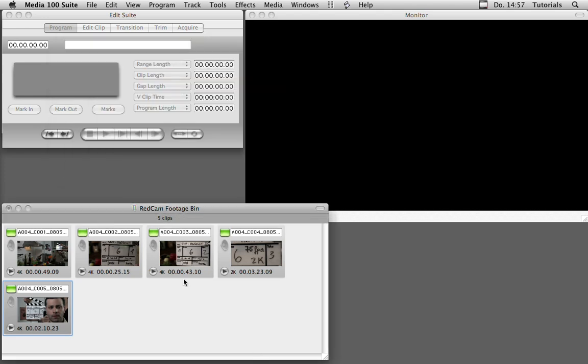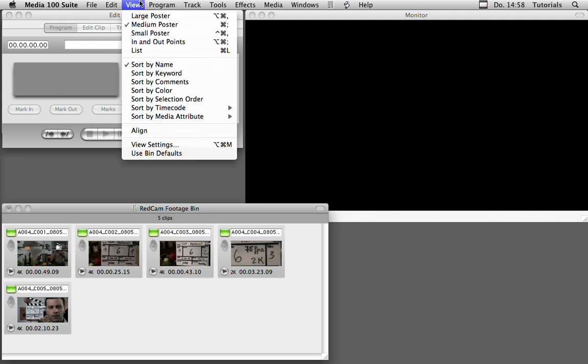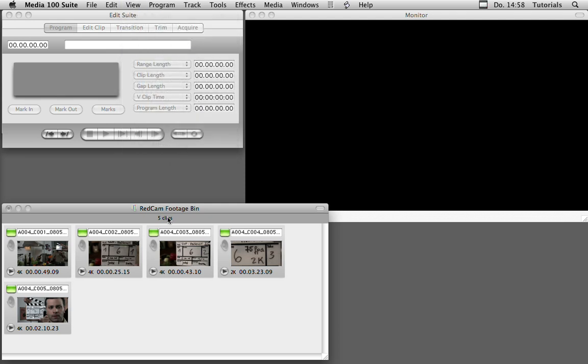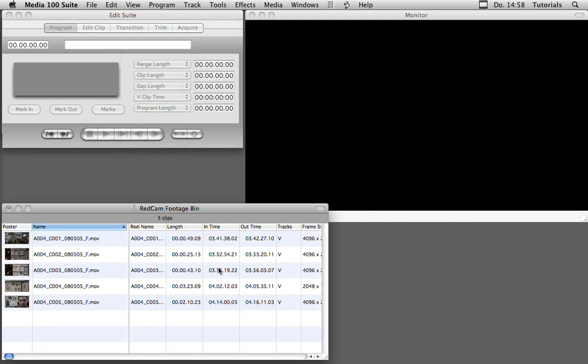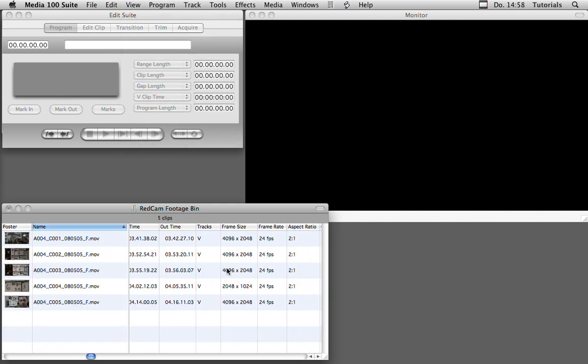Let's get rid of the log window. As you can see, these clips are all shot in 4k except this one which is shot in 2k resolution. If we switch to the list view, we can also see some additional details about the clips. The frame size is 496 by 2048 for the 4k clips, and the one in 2k is 248 by 1024.